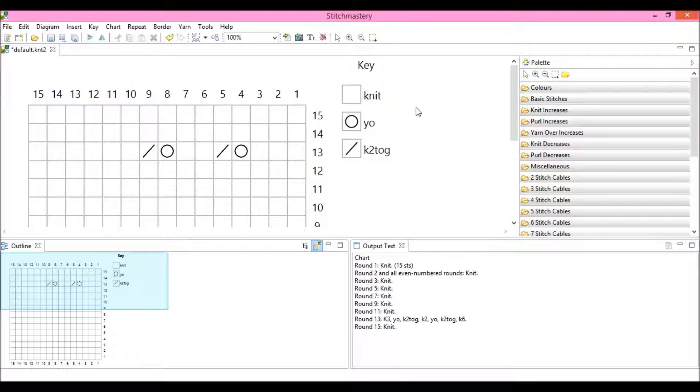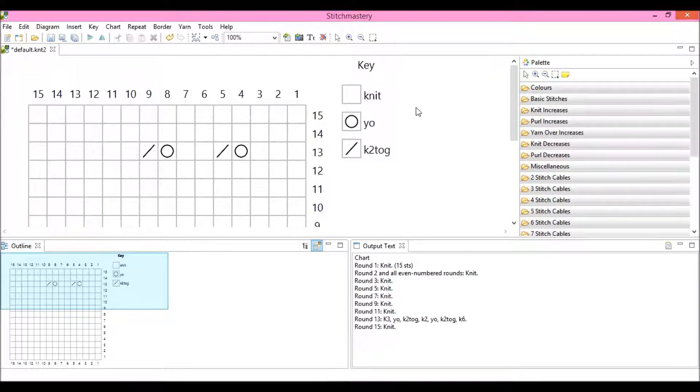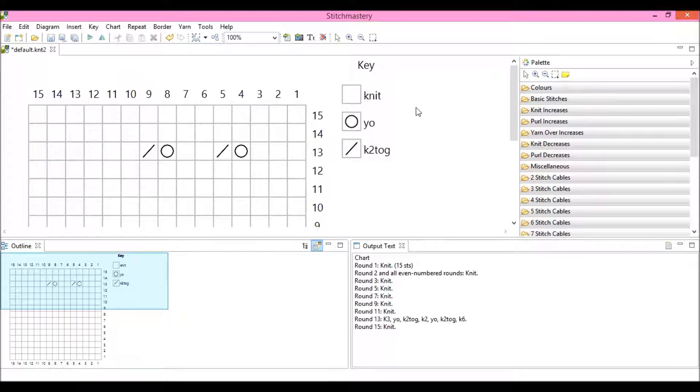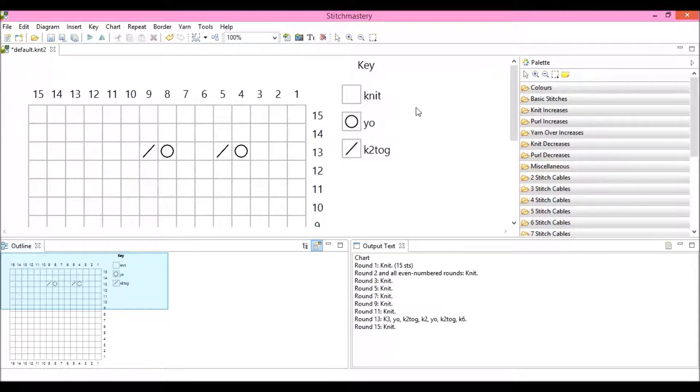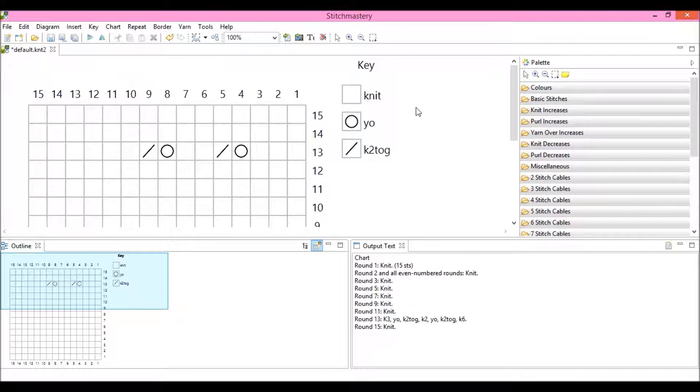Today we're going to talk about creating your own user stitch library in Stitchmastery version 3. You may be new to Stitchmastery, or you may have always used Stitchmastery with the default stitch libraries that are preloaded.